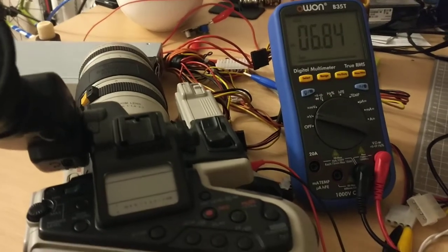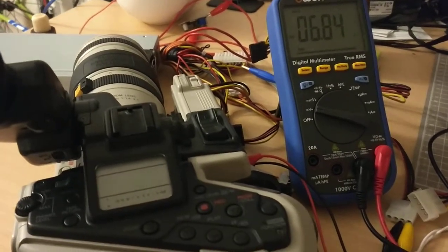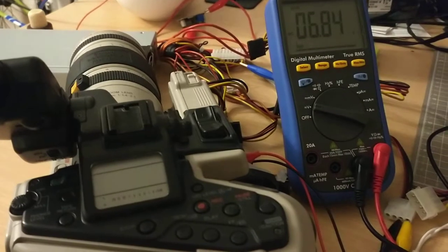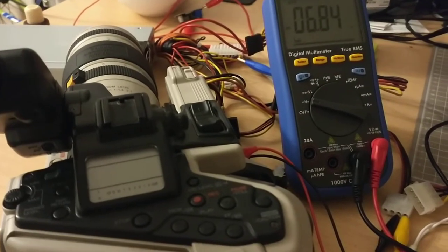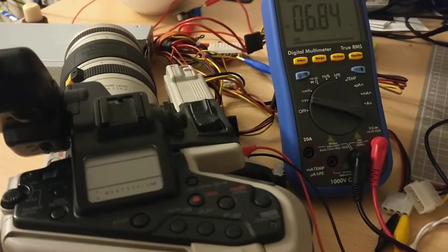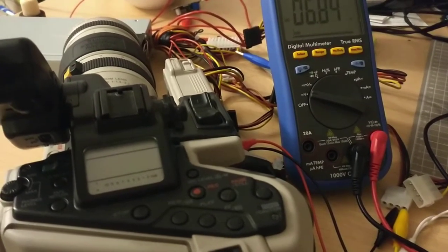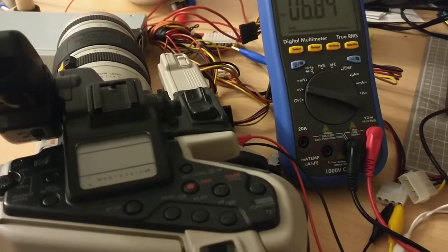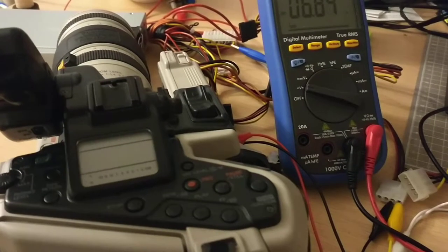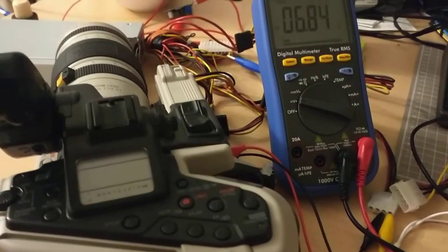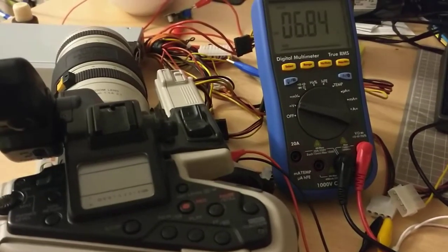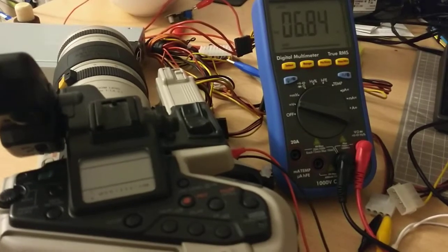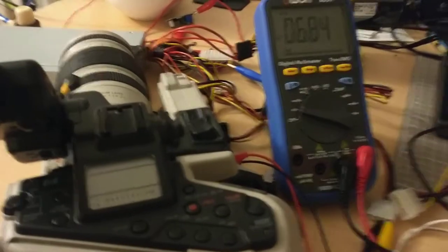I have no idea what's wrong with that. I tried the same thing with a battery and it showed the same behavior, so I'm assuming something's wrong with the camera.